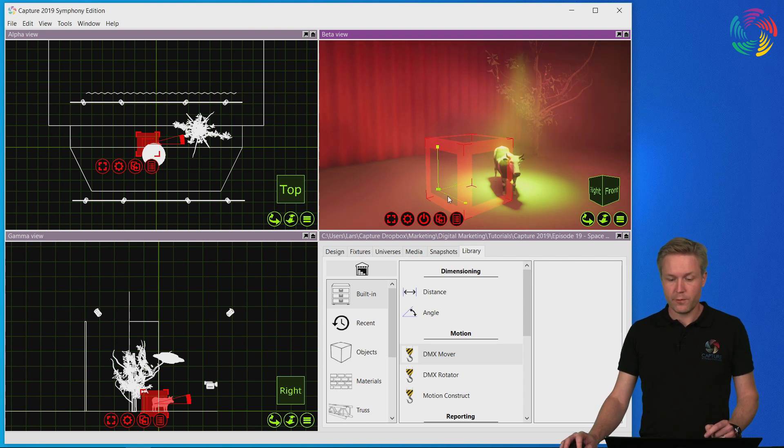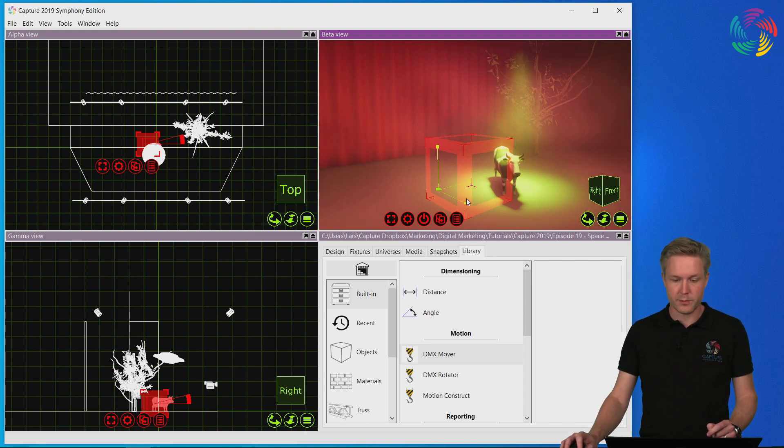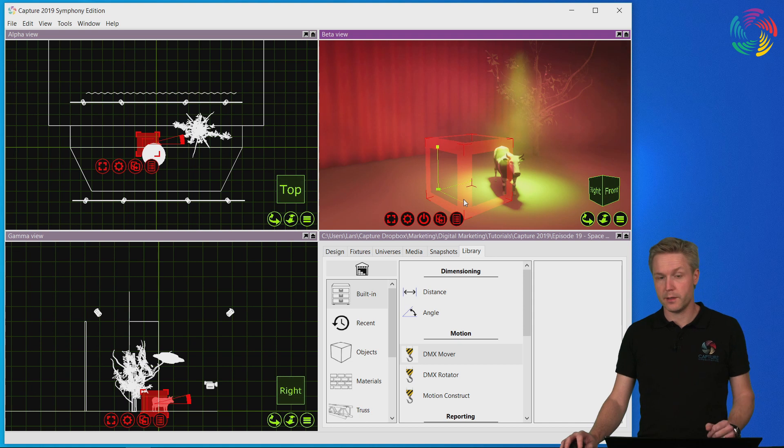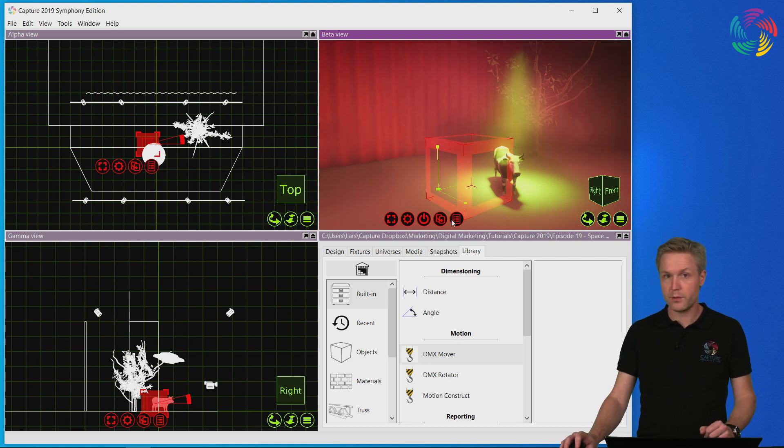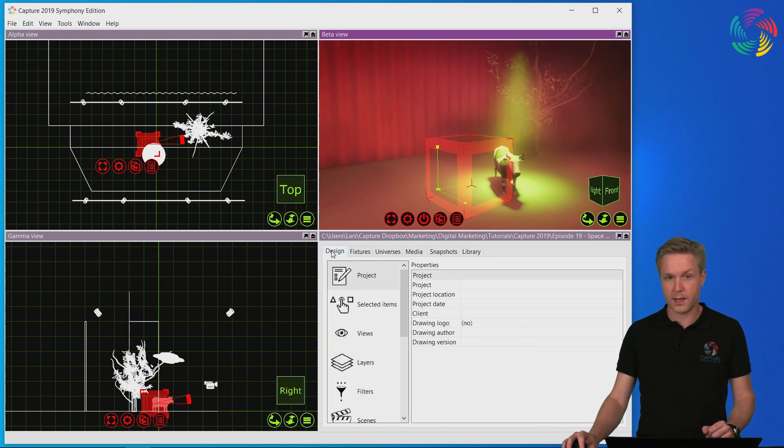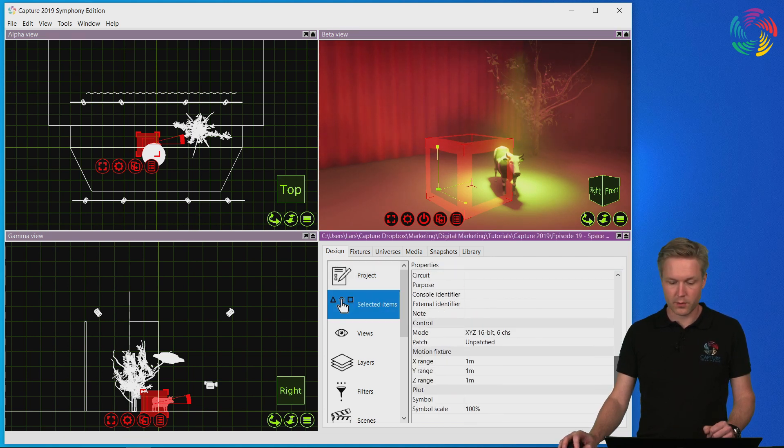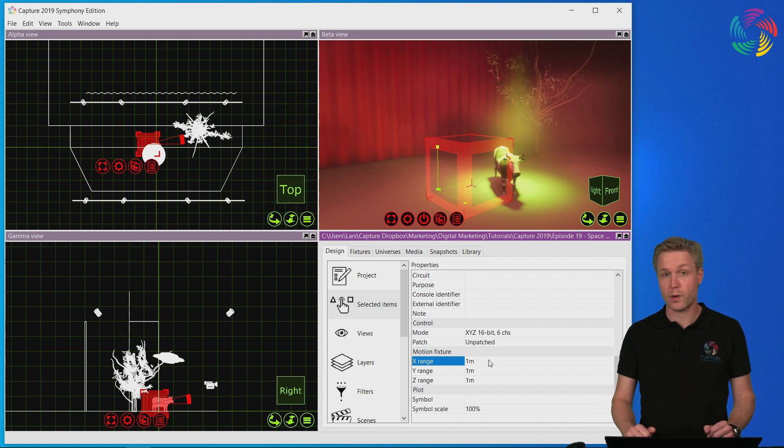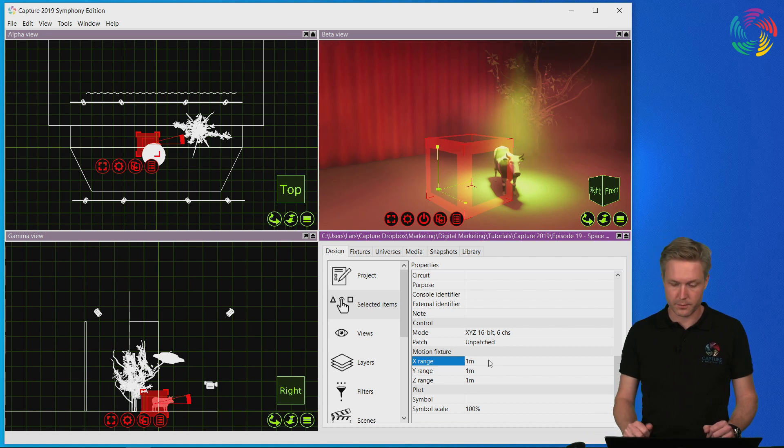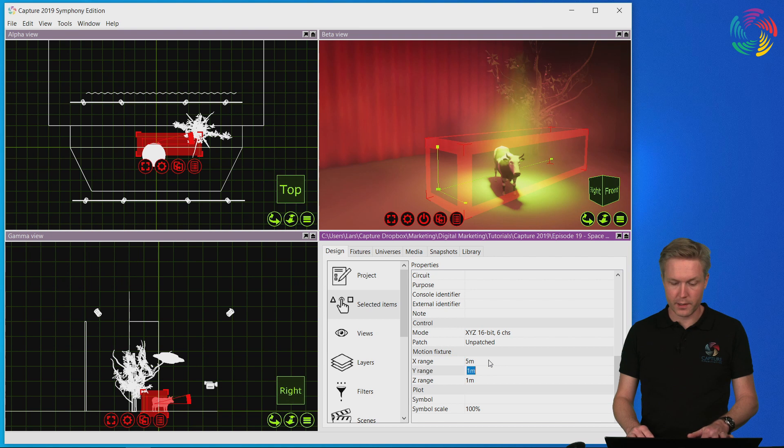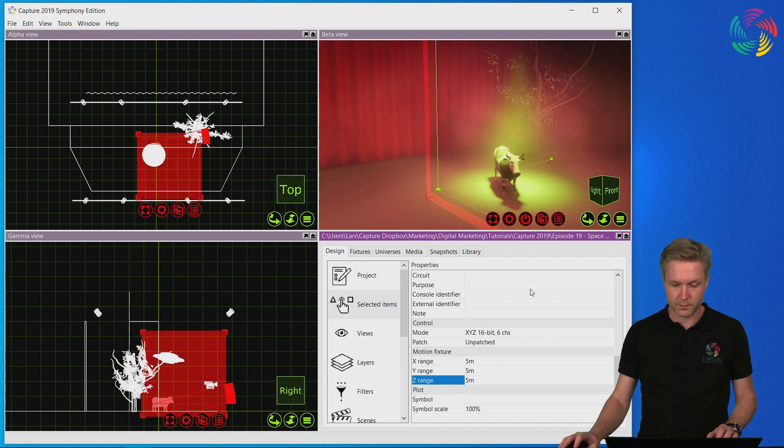By default these are one meter long which means that she could move one meter in either direction. In order to adjust that, I'll go to the design tab, the selected items, and scroll down to the bottom where the X, Y and Z range properties are. Let's give Daisy 5x5x5 meters to move around.